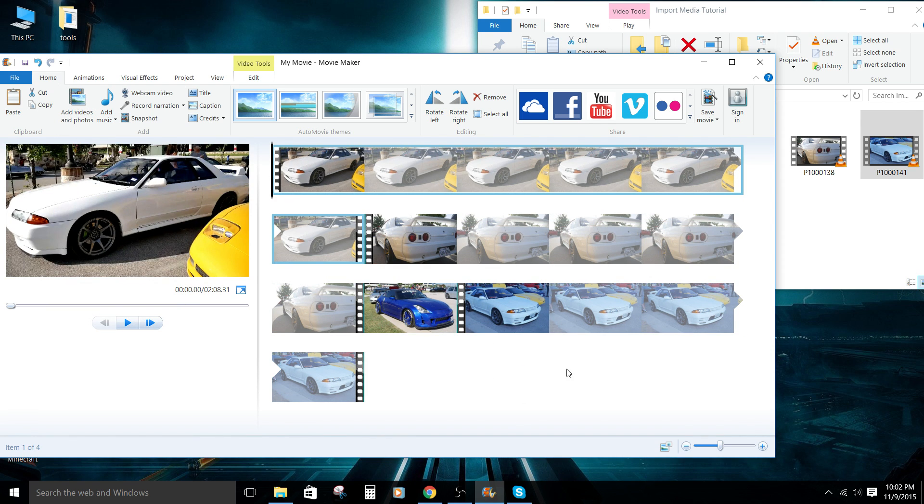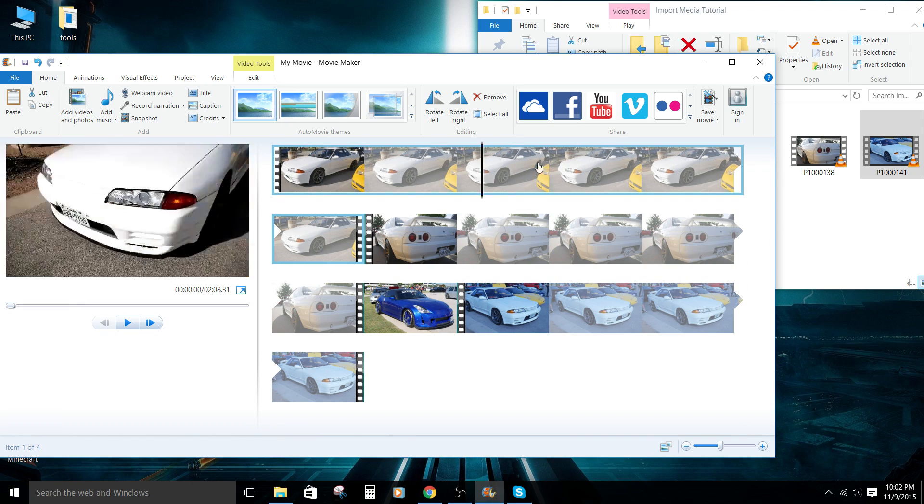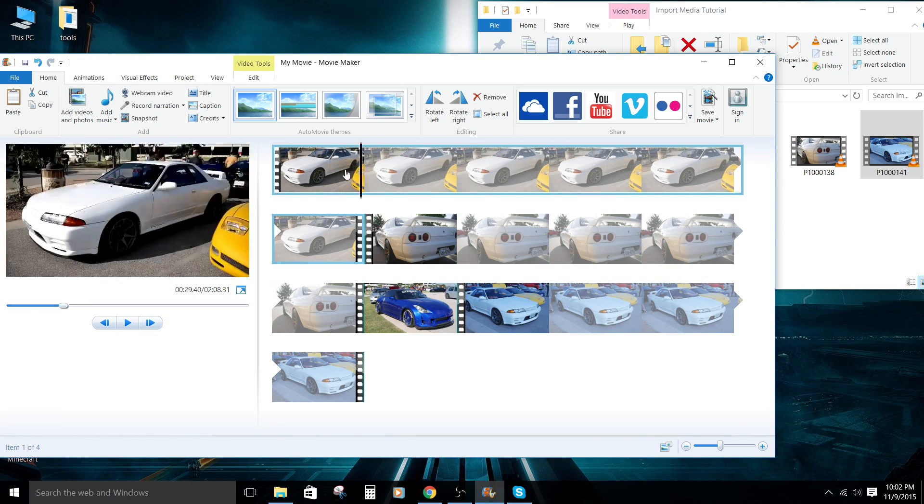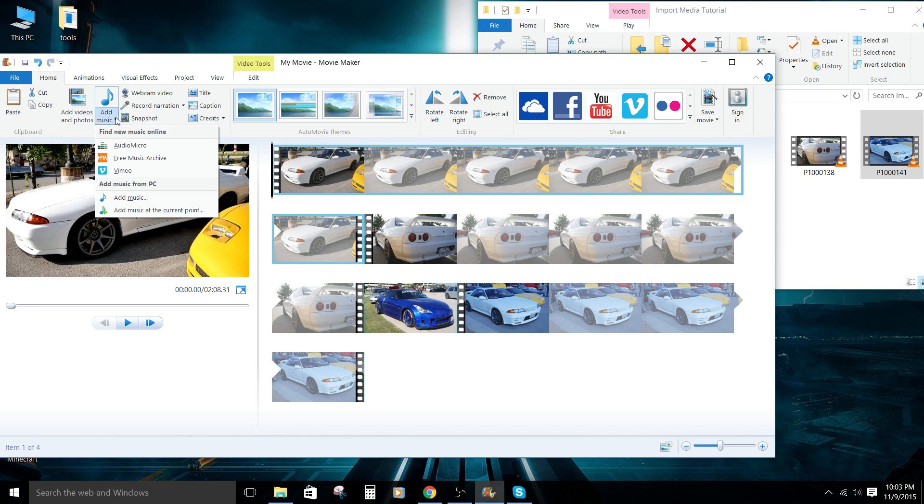Next, I'm going to show you how to add some music. So what you want to do is put the scrubber exactly where you want the audio to start. Put that at the beginning. We're going to click add music. We're going to add music from the PC.